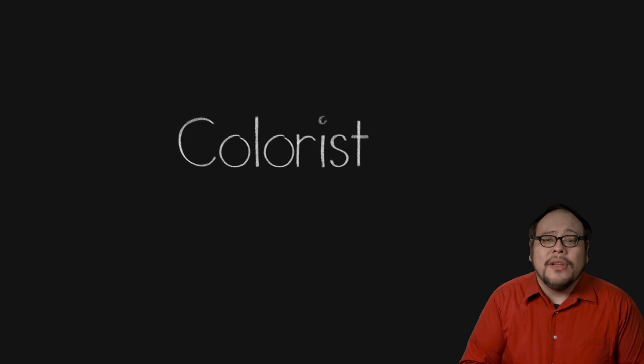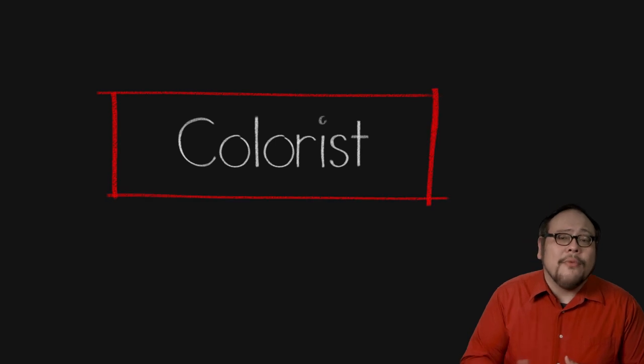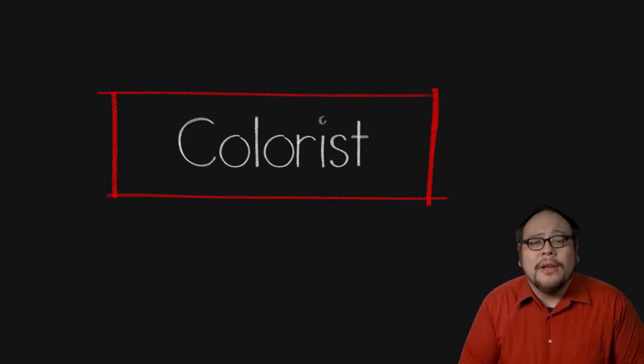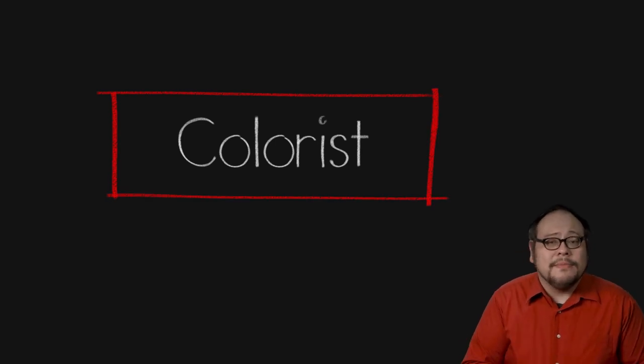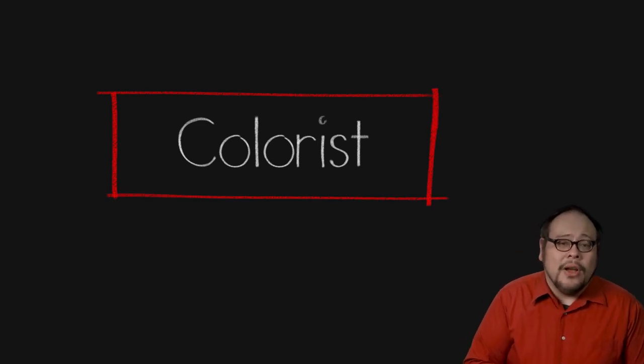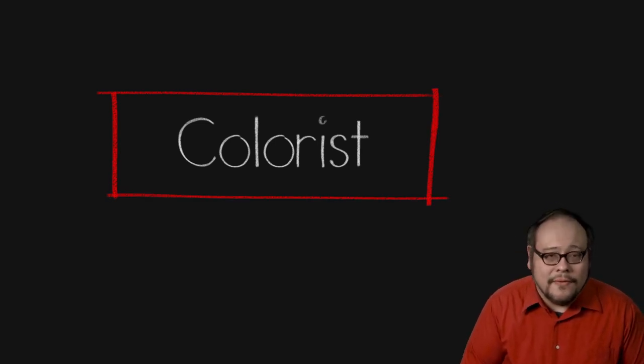Once the picture is edited and the visual effects added, the last touch is to color correct and color grade everything. This is done by the colorist working in collaboration with the director and sometimes the director of photography.